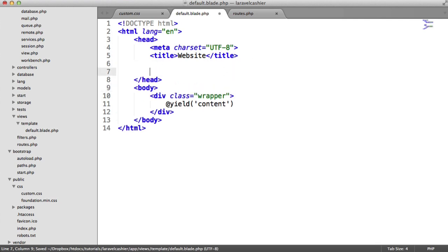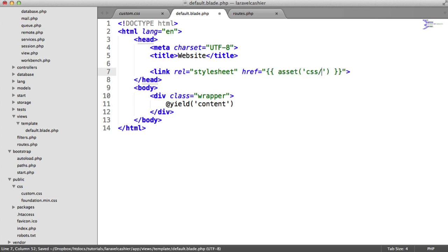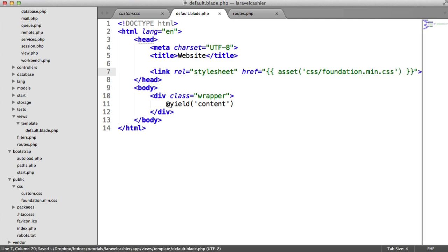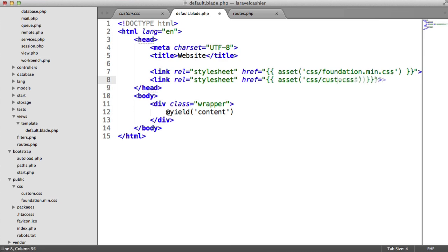We need to link in our stylesheet, so let's do that now. The link to this will be the asset helper, and it will be CSS/foundation.min.css. And then I also want to load in the custom stylesheet that I created as well.